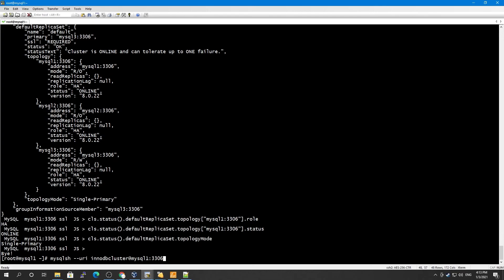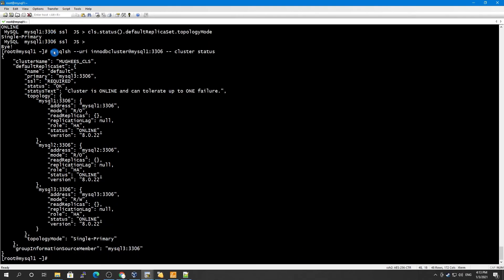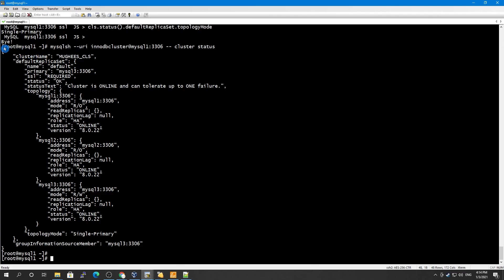Finally, if you want to print cluster status information from the shell command prompt — for example inside a shell script — you can call it directly from the command line using the `--cluster` flag and then call `cluster.status()`. It didn't ask for a password because it's already saved in MySQL Shell. You stay in the command prompt and the output is printed for you. That's how you can monitor your MySQL InnoDB Cluster from outside the interactive shell.